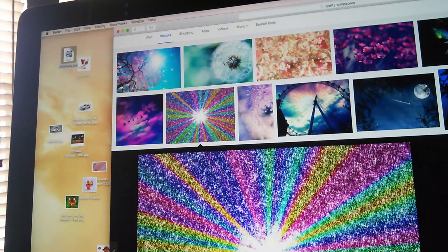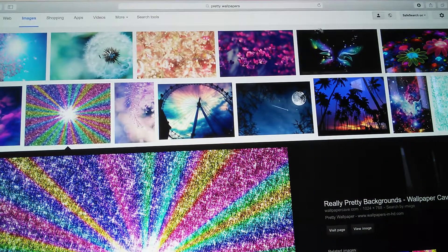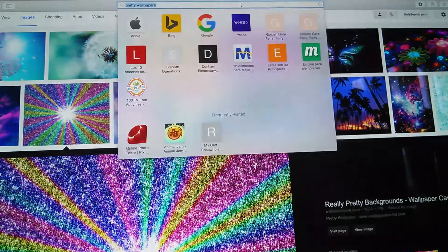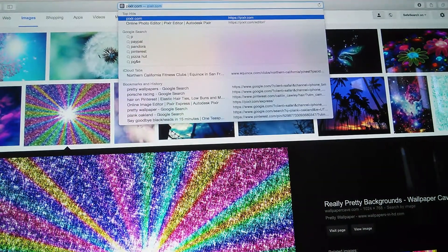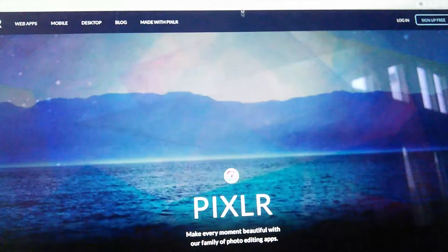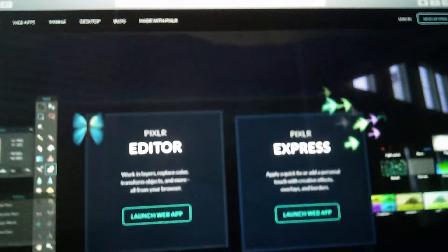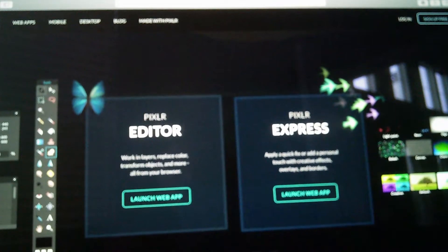You save it to your computer, and then you go to this site called pixlr.com and go down and click Pixlr Editor.